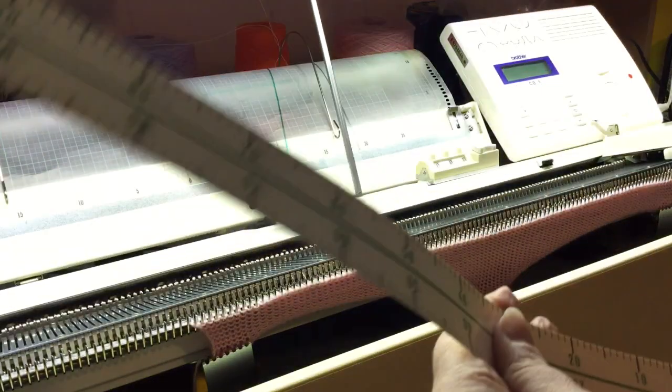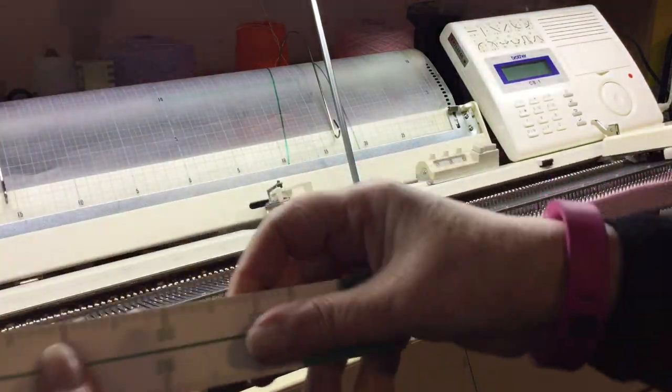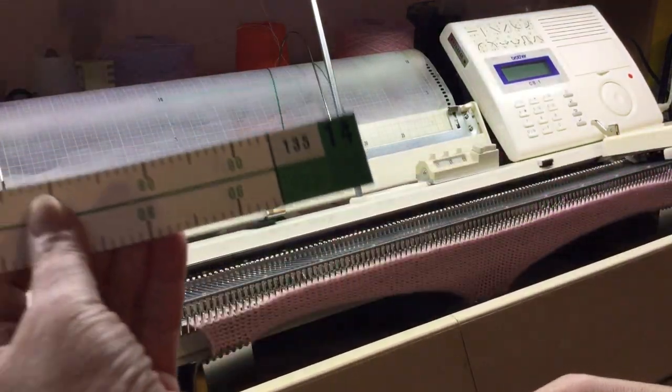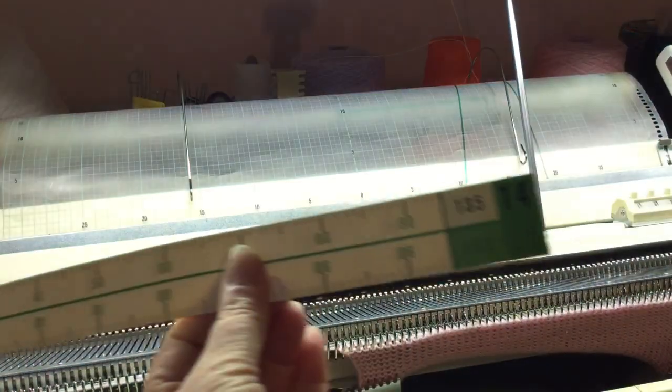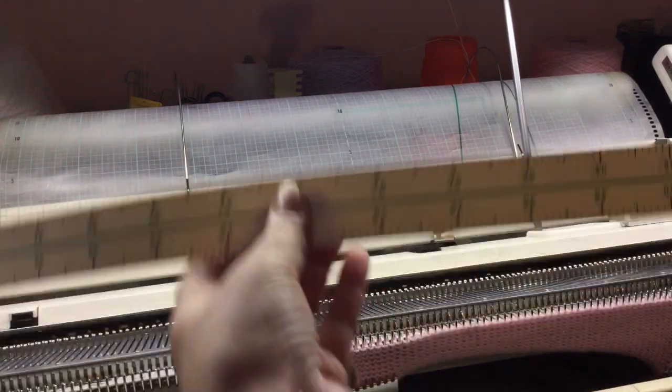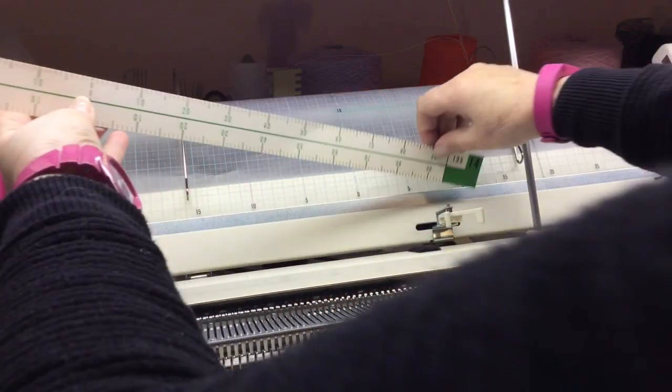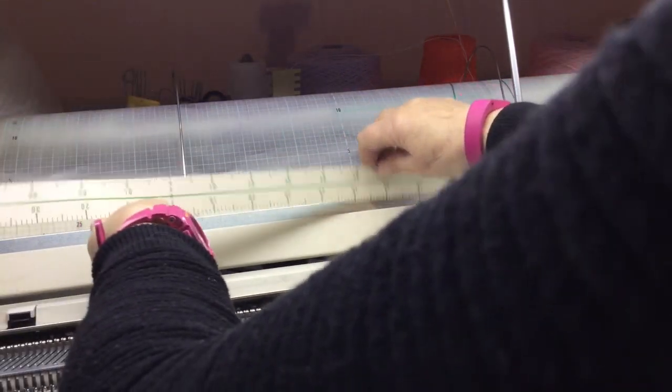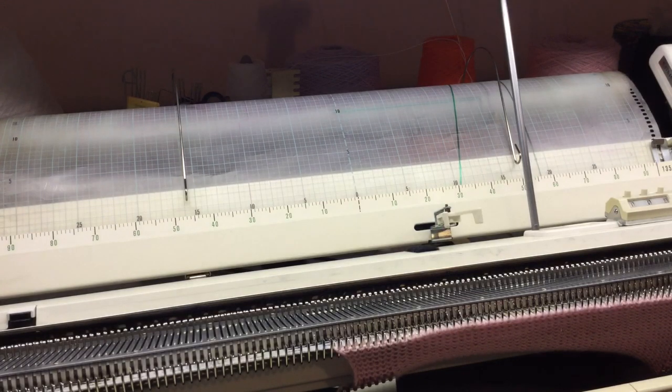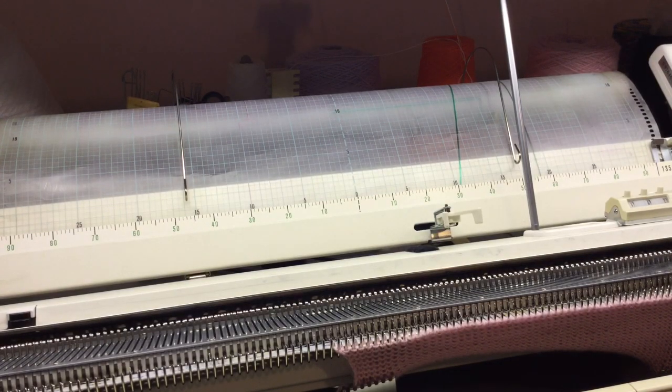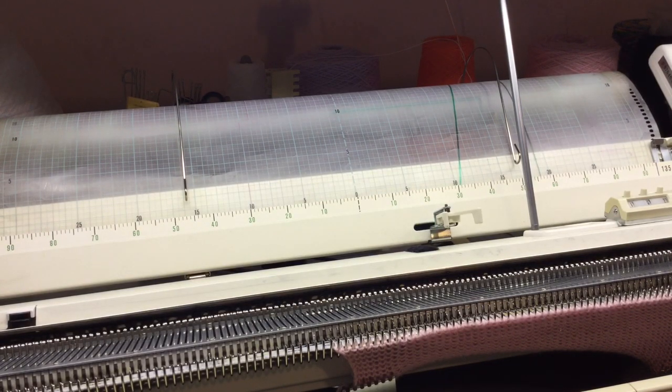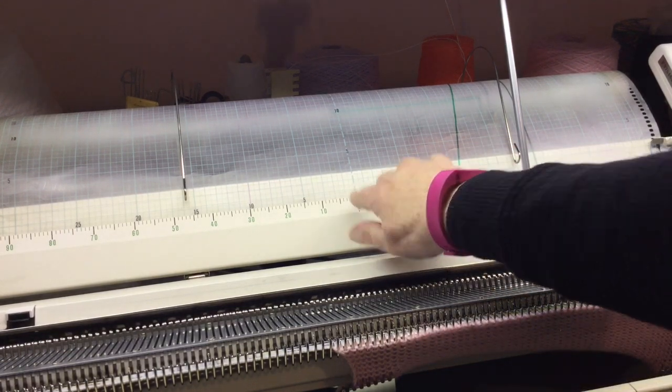And then take your strip with the 1, 3, 5 on and place it in front of that silver bar. And line the dotted line up with the 0 on there.